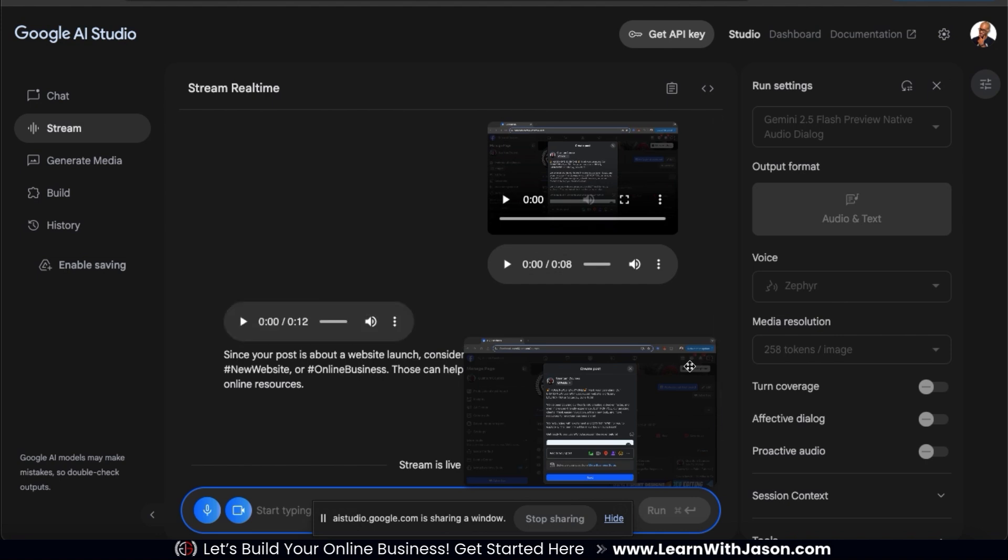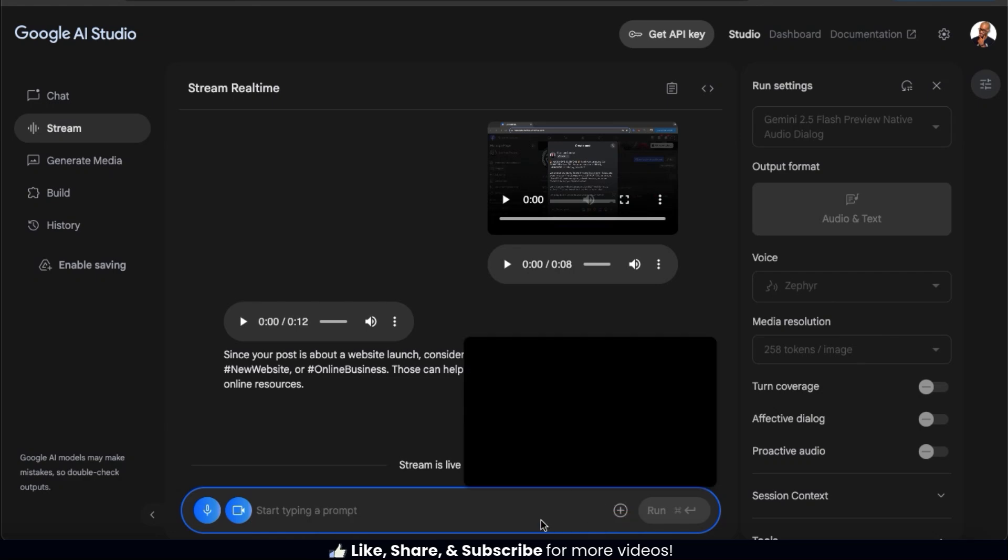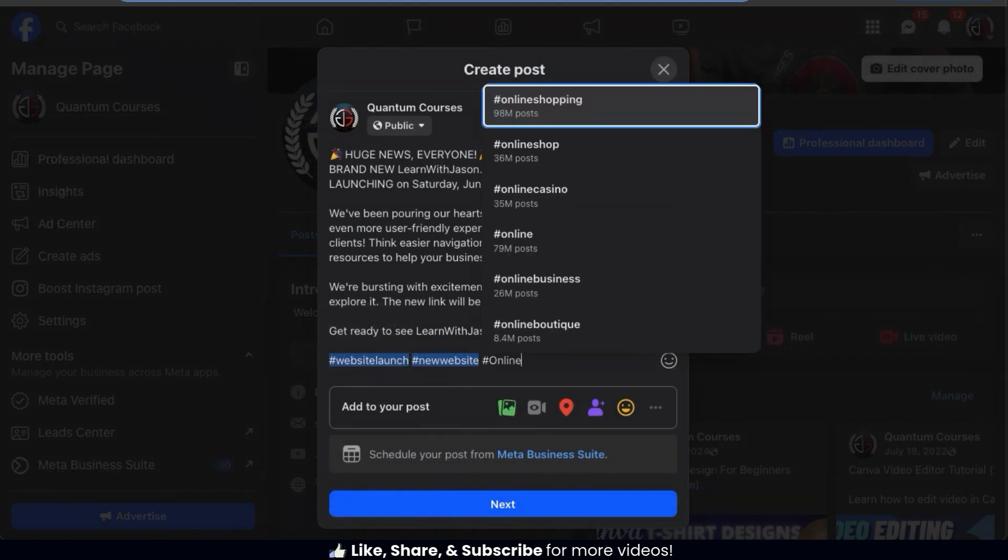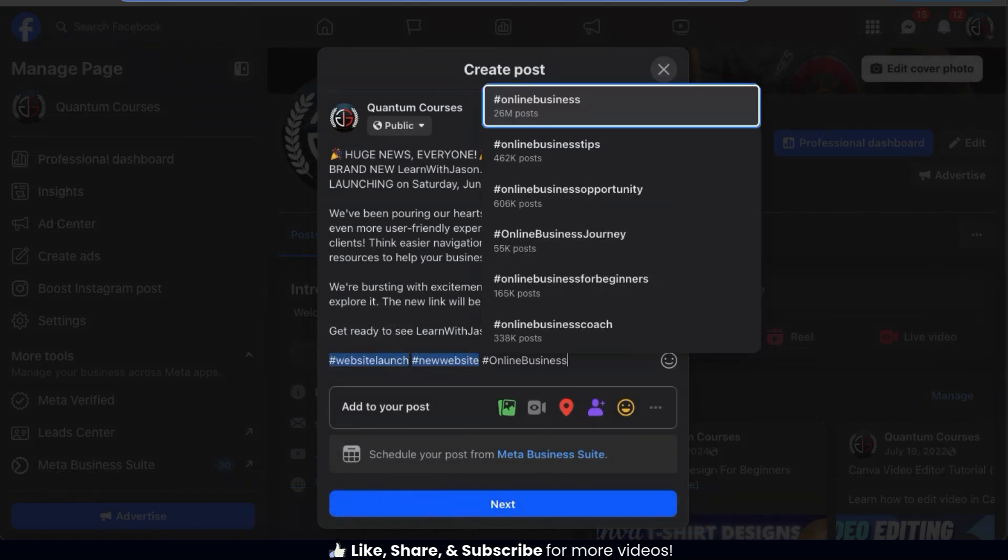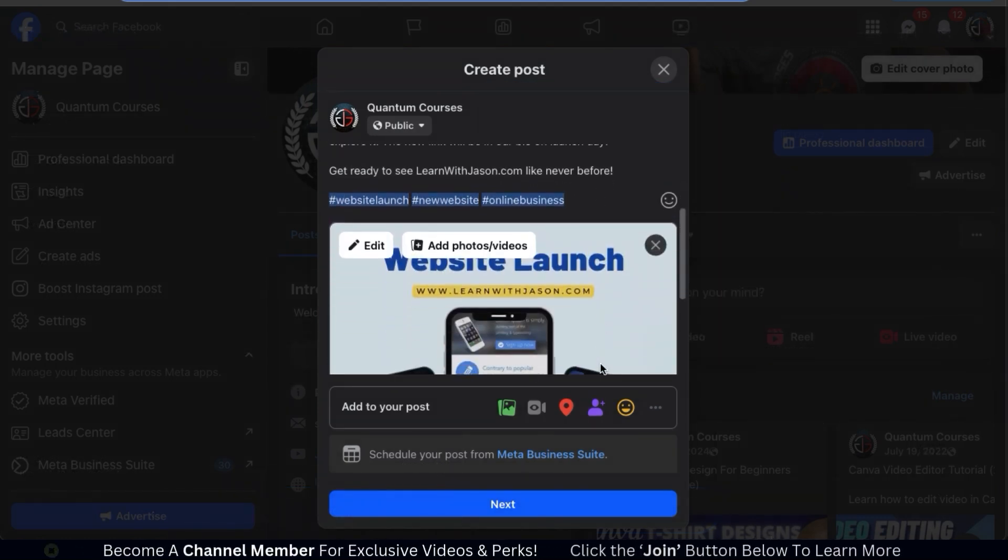Not bad. Gemini was able to see my screen and provide me with some suggestions. Feel free to brainstorm with Gemini as much as you like. And once you're finished, you can click stop sharing, and both the audio and the text will be available. I can now take my hashtags and my other suggestions and use them to improve my Facebook post for my website launch.